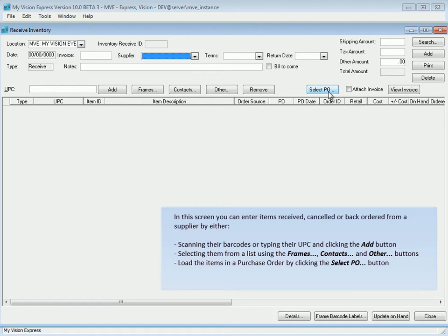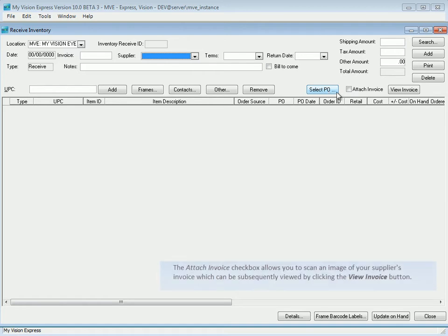The Attach Invoice checkbox will allow you to scan an image of your supplier's invoice, which can be subsequently viewed by clicking the View Invoice button.